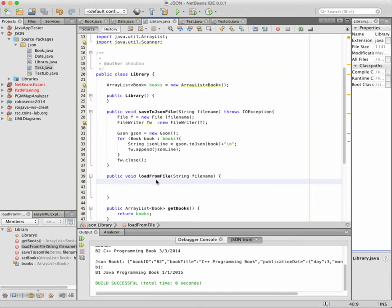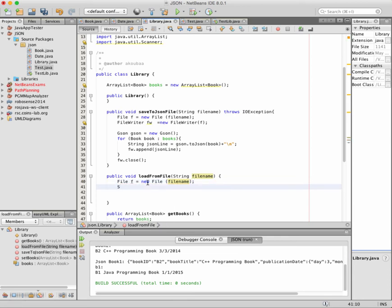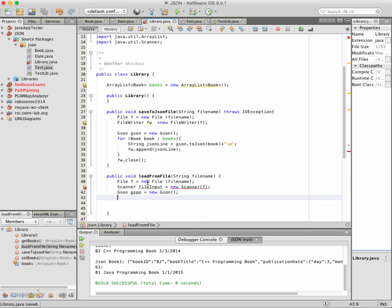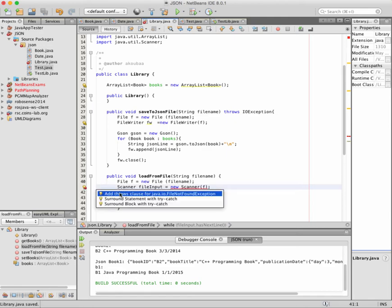Now we'd like to do the opposite: we have the books ArrayList that is empty in the beginning, and we'd like to load all the books from the JSON file. For this, we need to open a File object with the file name. Since we're going to read, we can use a Scanner — 'fileInput = new Scanner(file)'. It's going to read from the file. As usual, we create a JSON object equal to new JSON. Then while fileInput.hasNext(), we read line by line using nextLine().